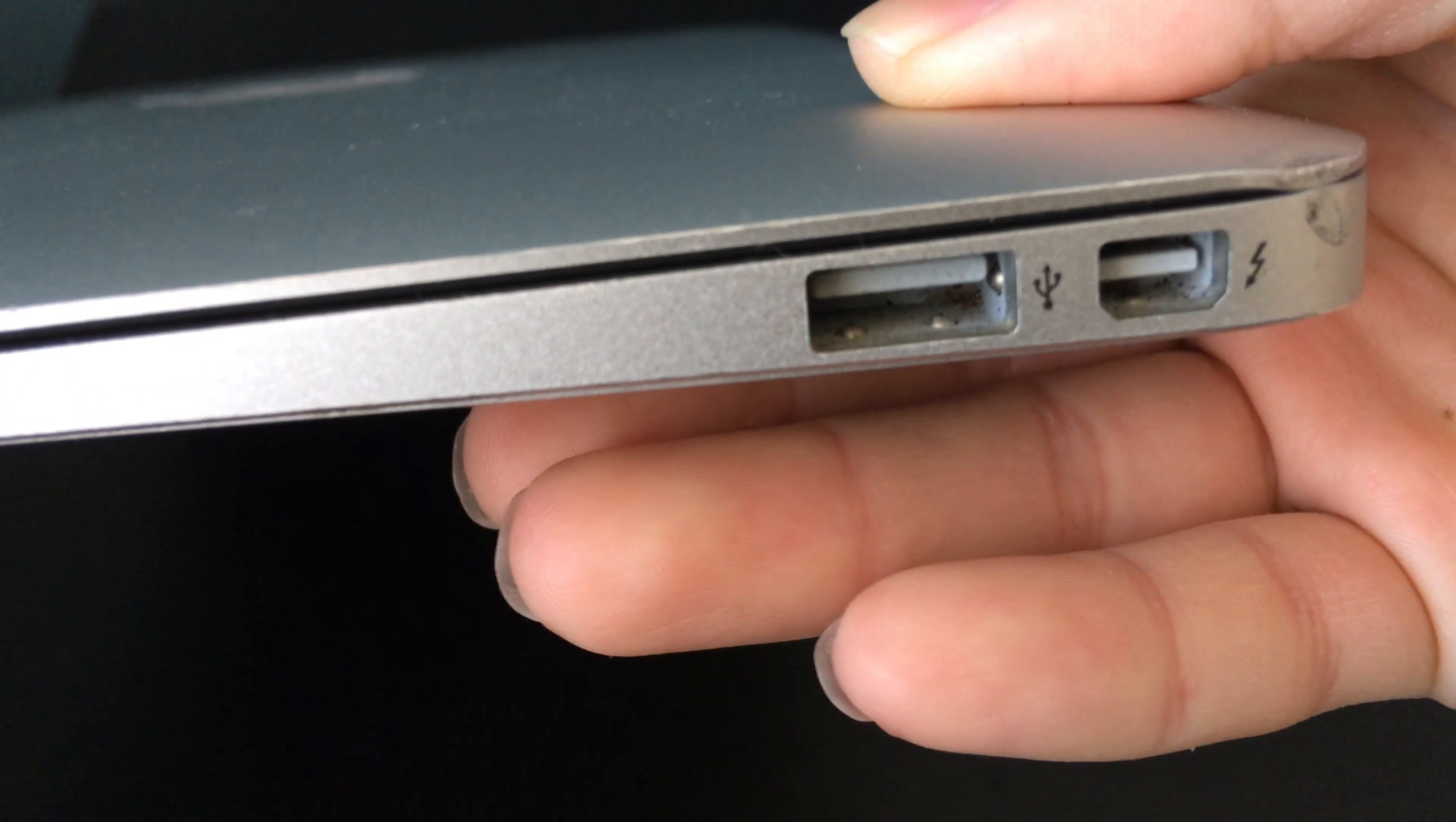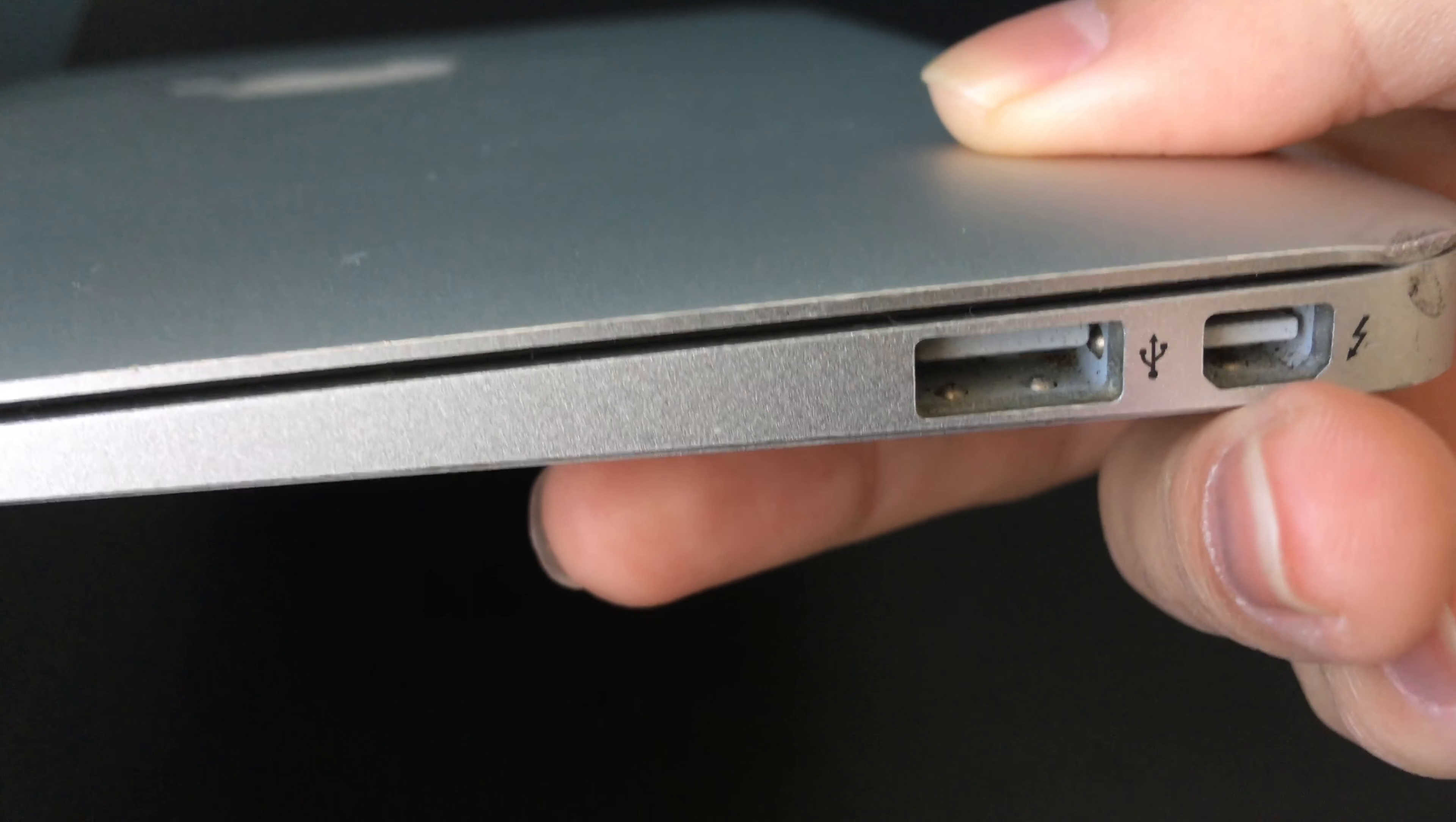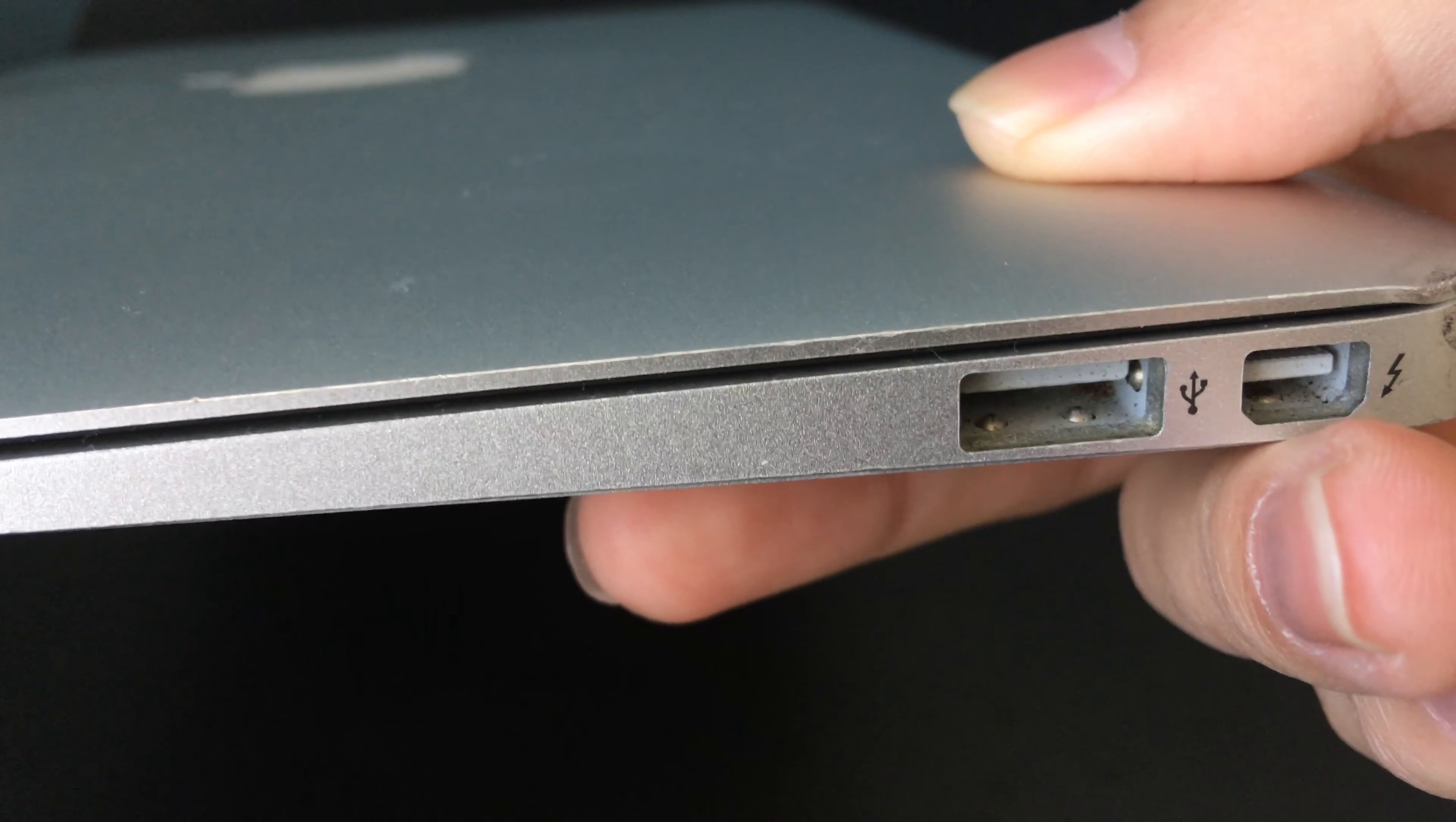However, for the Thunderbolt port, Apple didn't update it to Thunderbolt 2 until the 2015 model.